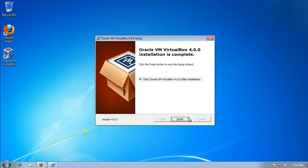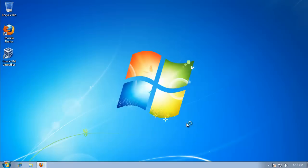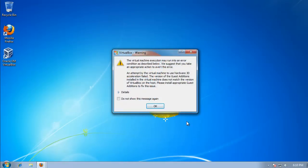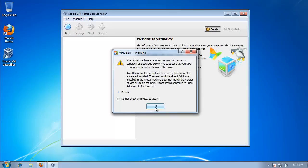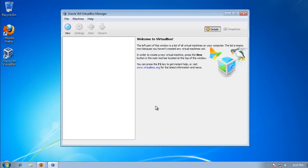Okay, I'm going to hit finish. And here it is, VirtualBox 4.0. You just installed it, congratulations.